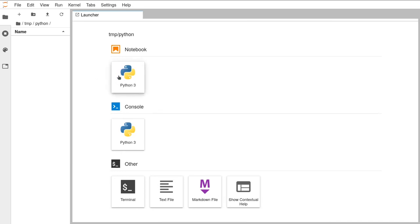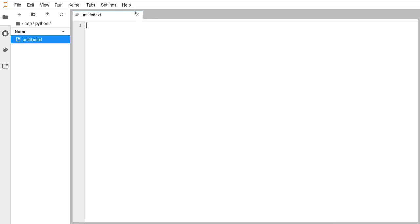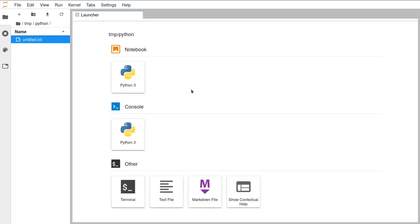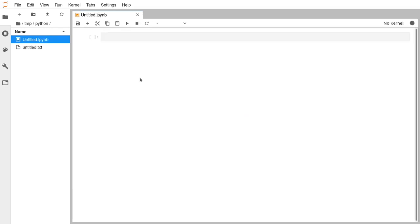The very top icon you should see in your launcher — if you've been to our previous sessions you might not be seeing the same view. Just go ahead and close all the tabs at the top, that's perfectly fine. Click on the Python 3 icon under the notebook header, and that will open up a Jupyter Notebook which should fill the whole screen.